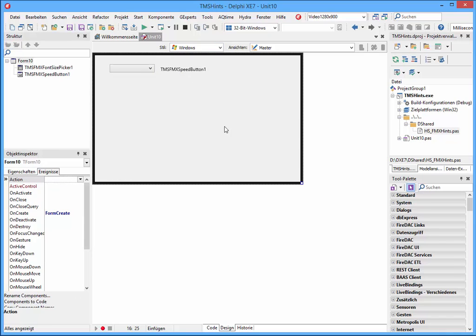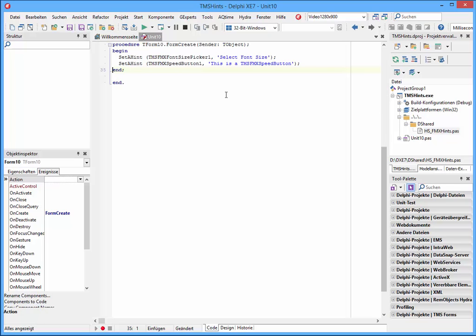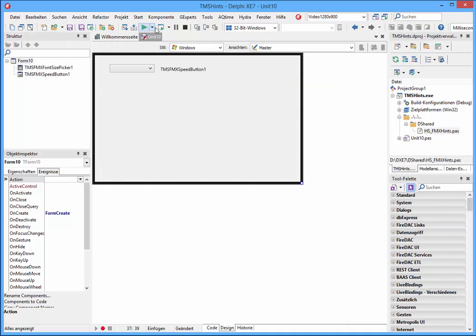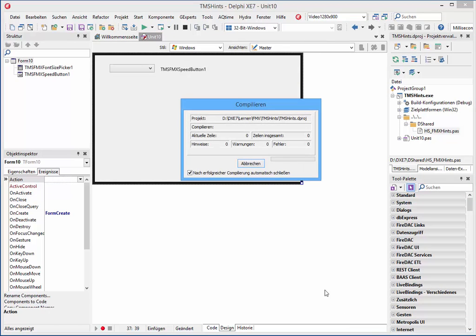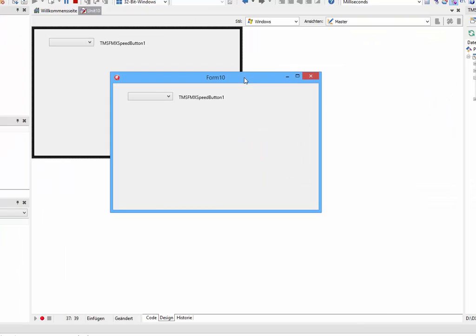You call once set a hint and then the name of the control and the text for this, and that's all. So let's start it and let's see how it works. So we have here this form and when I move the mouse pointer over this element, we have the hint text.